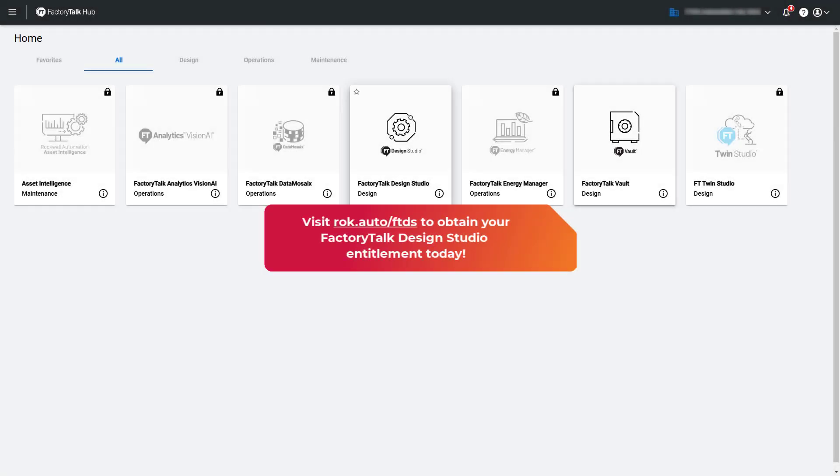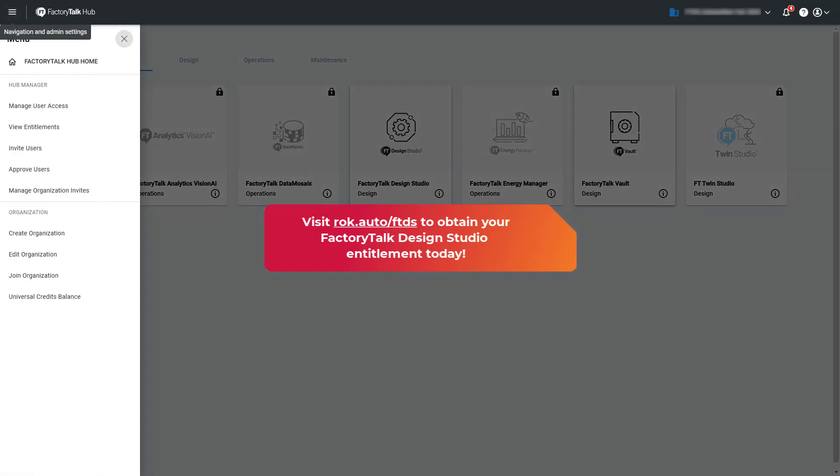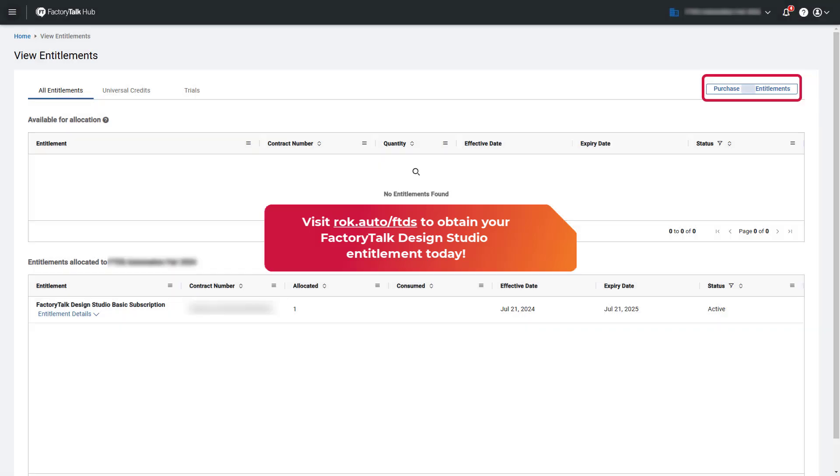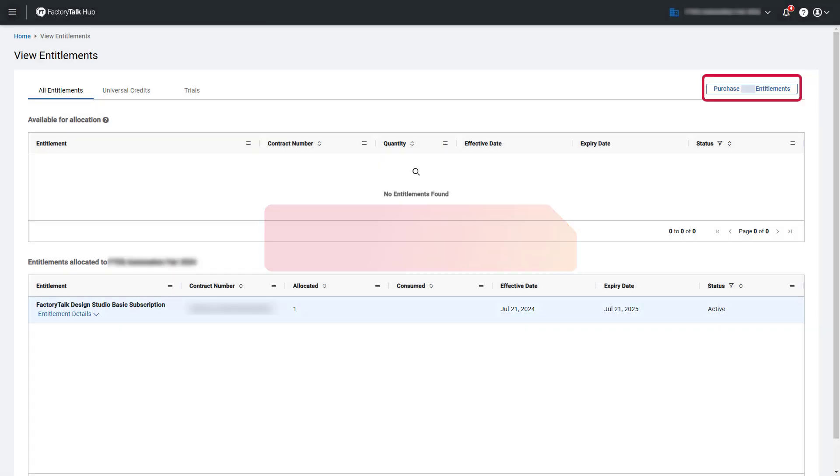Make sure to obtain a Factory Talk Design Studio entitlement to take advantage of these and other features available in the environment today, as well as future capabilities that are bringing a simplified approach to system design in the cloud.